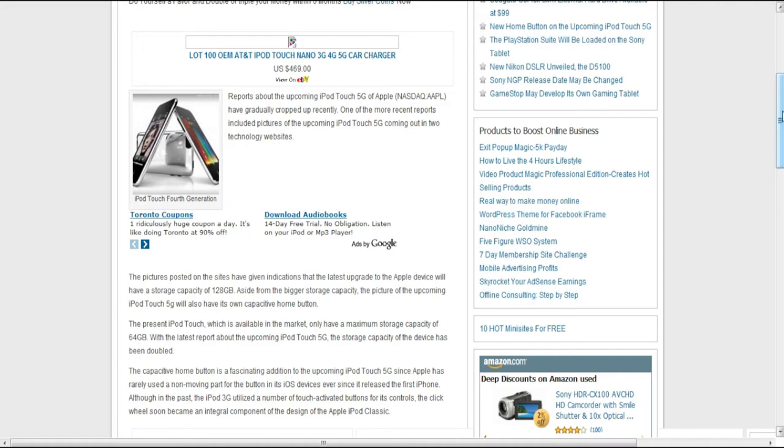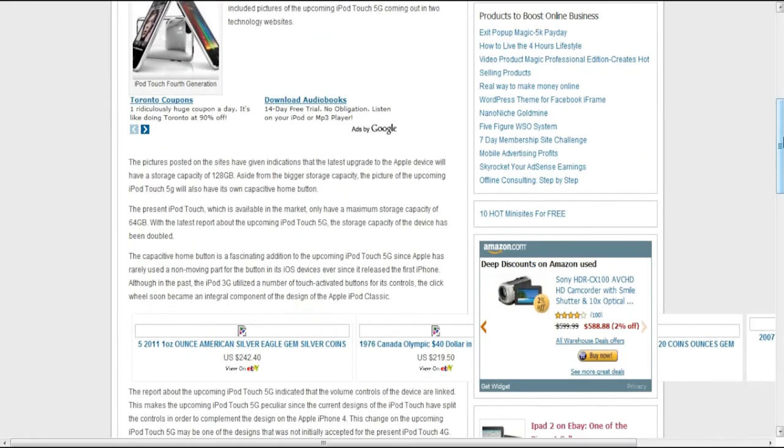But then again, who uses 128GB? People barely use 64GB and now there's 128GB. Unless you have thousands of apps, thousands of songs, thousands of movies and TV shows, I doubt you're going to need this.